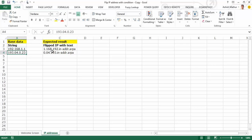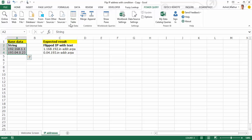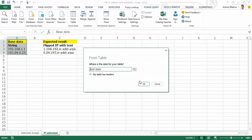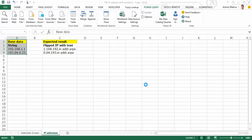So here's what I do. I select this. I go to Power Query, Excel Data from Table. It's automatically expanded the range to include the first row as well, which I do not want. So I adjust the range to A2 to A4. My table has headers.